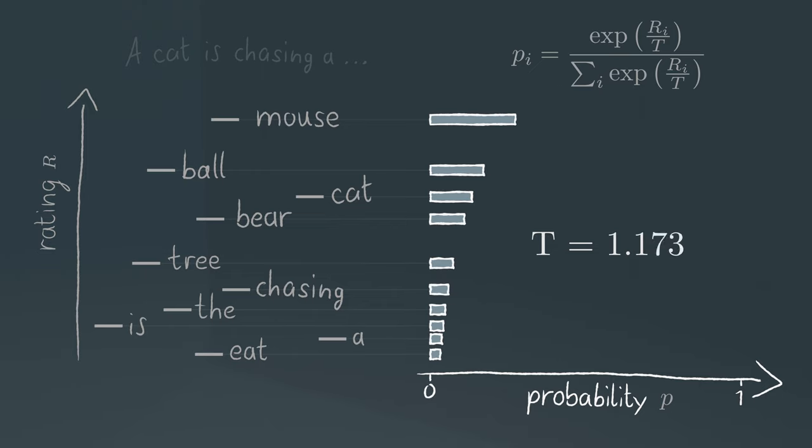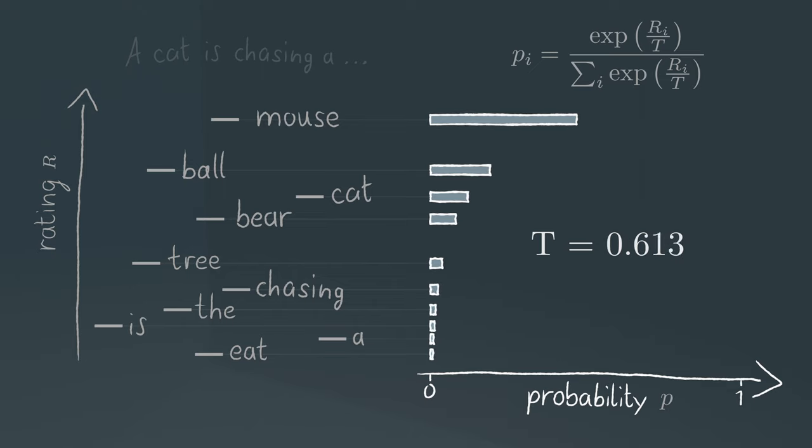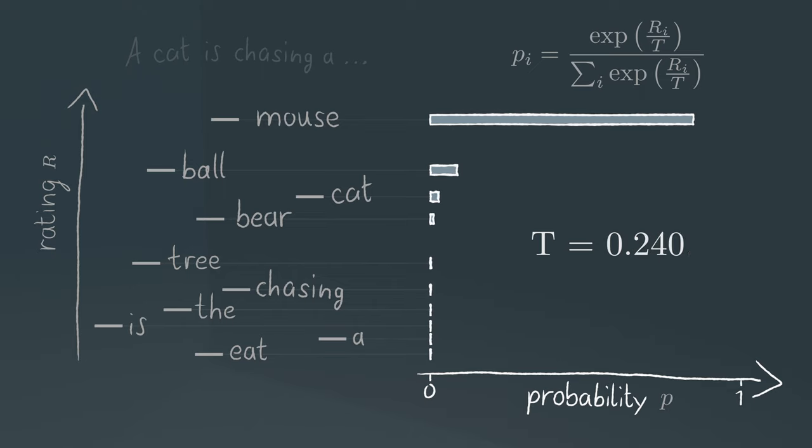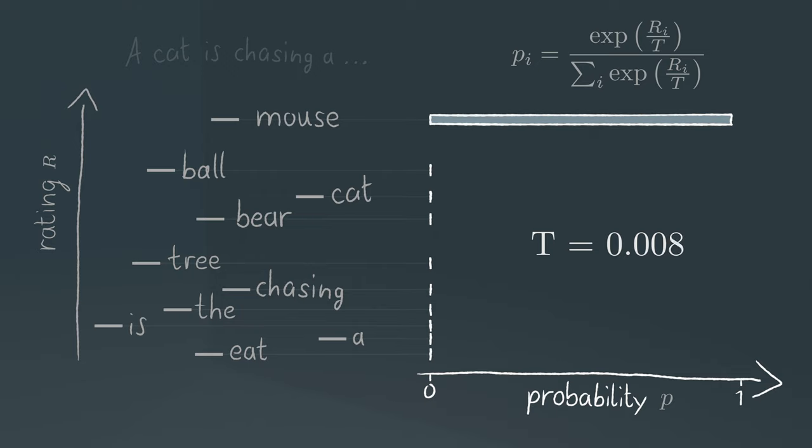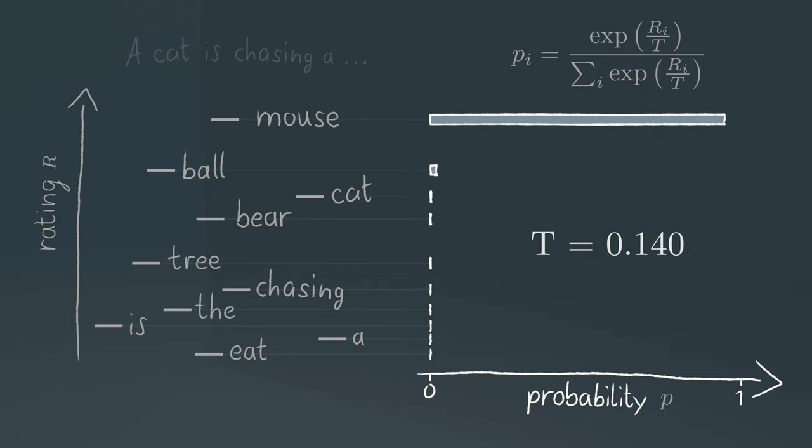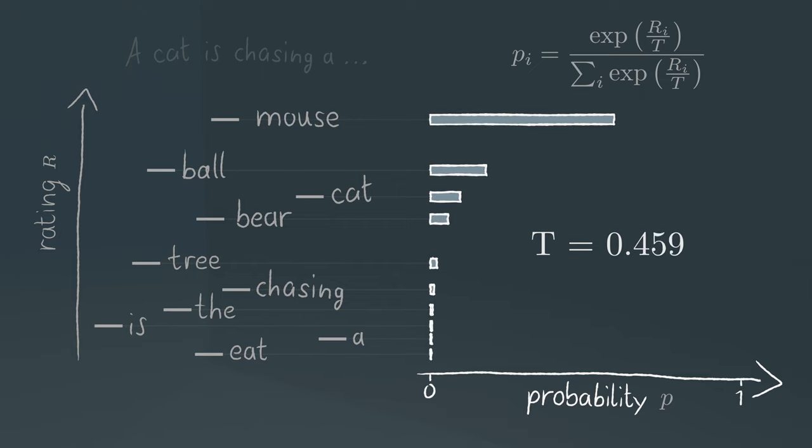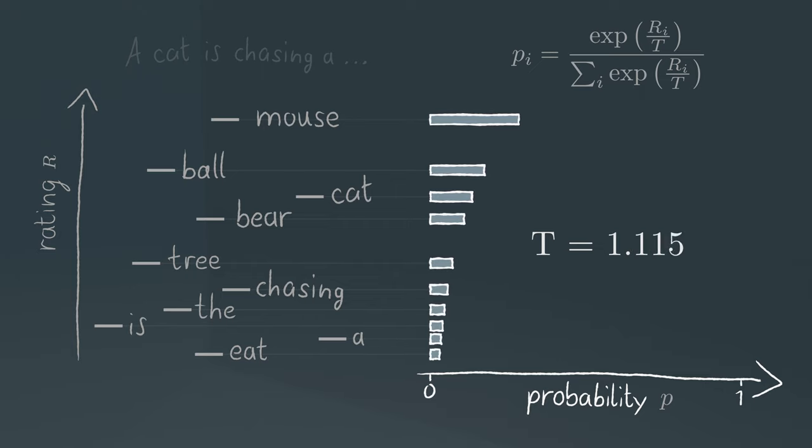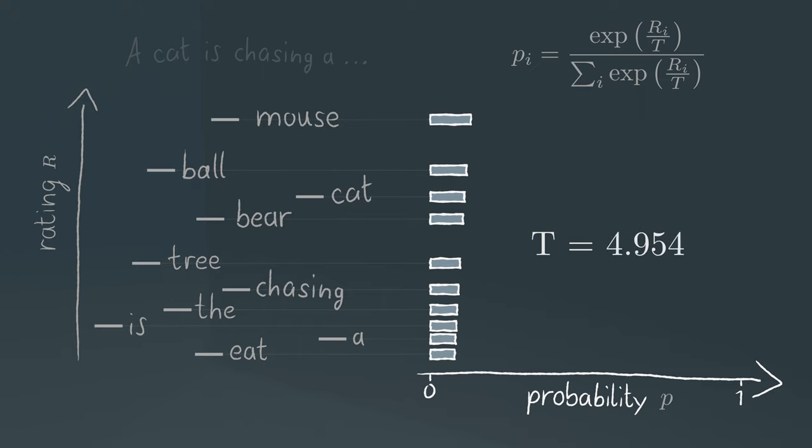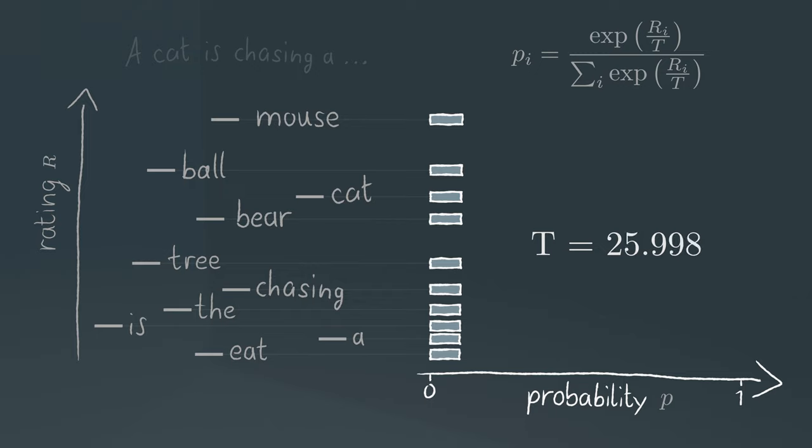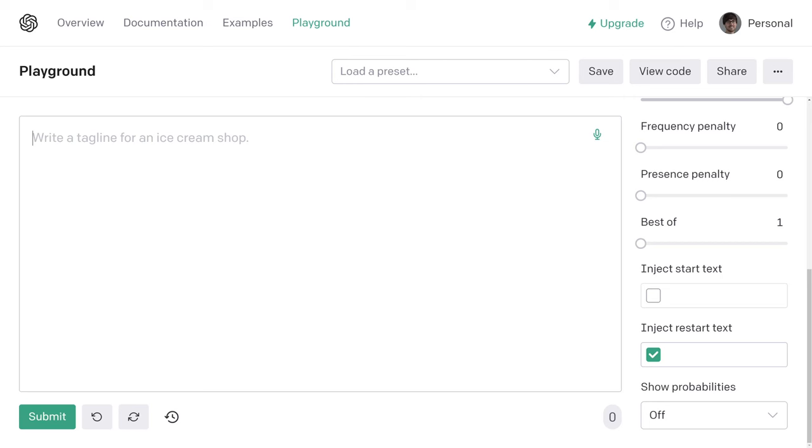In the limit of the temperature approaching zero, our soft maximum turns into a hard maximum, if you like, as the probability for the maximum state, in our case mouse, goes to one. With increasing temperature, the probability distribution becomes broader, softer, until, in the extreme case, where the temperature is going to infinity, all states have the equal probability.